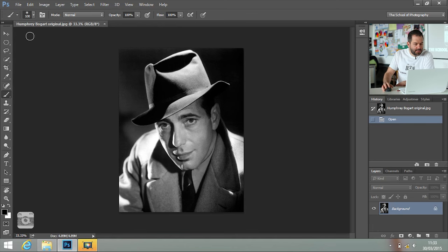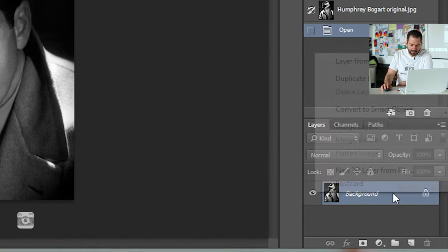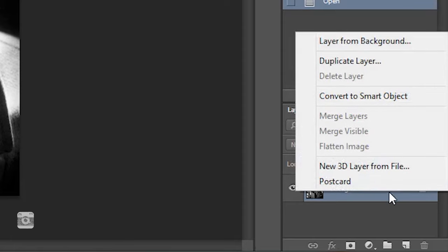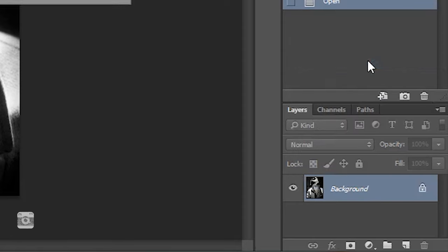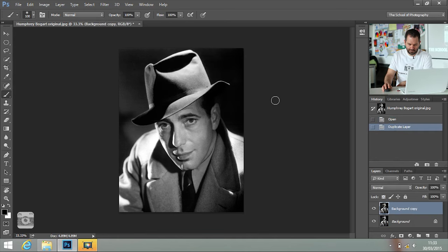The first thing you want to do is duplicate the layer so that we don't destroy our original picture. So you right-click on your layer, go to duplicate layer, we'll just call it background copy, and click OK.